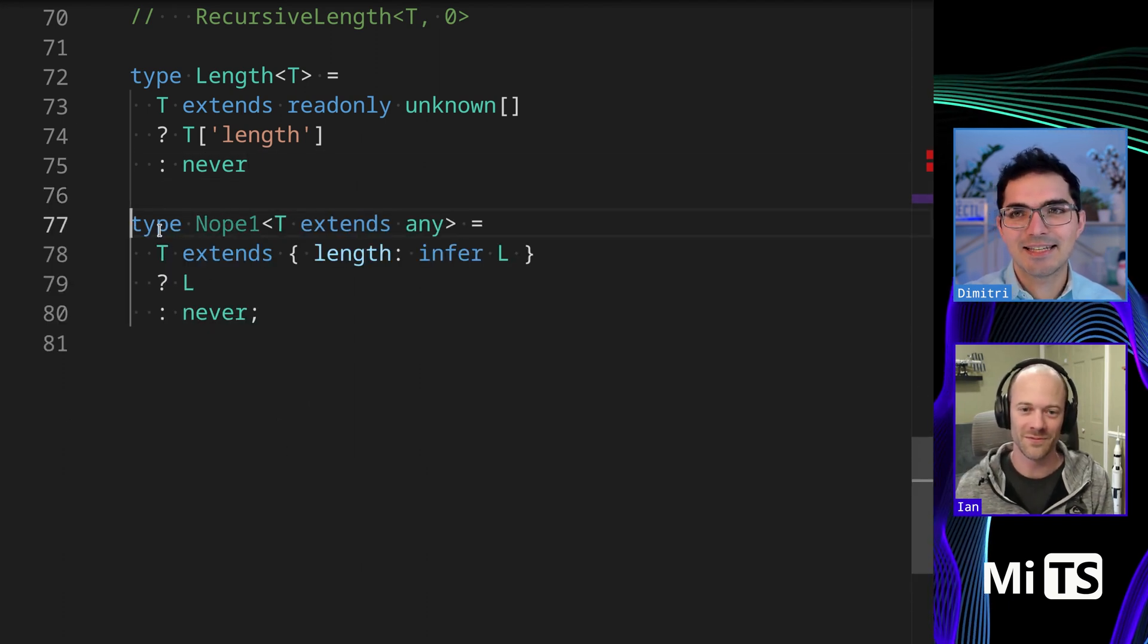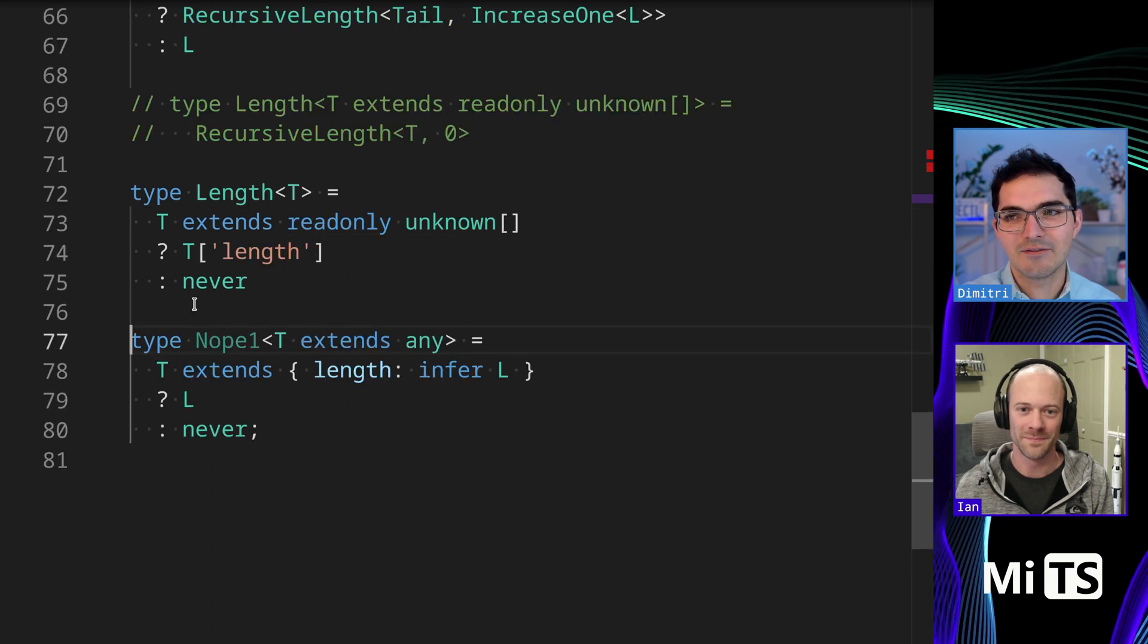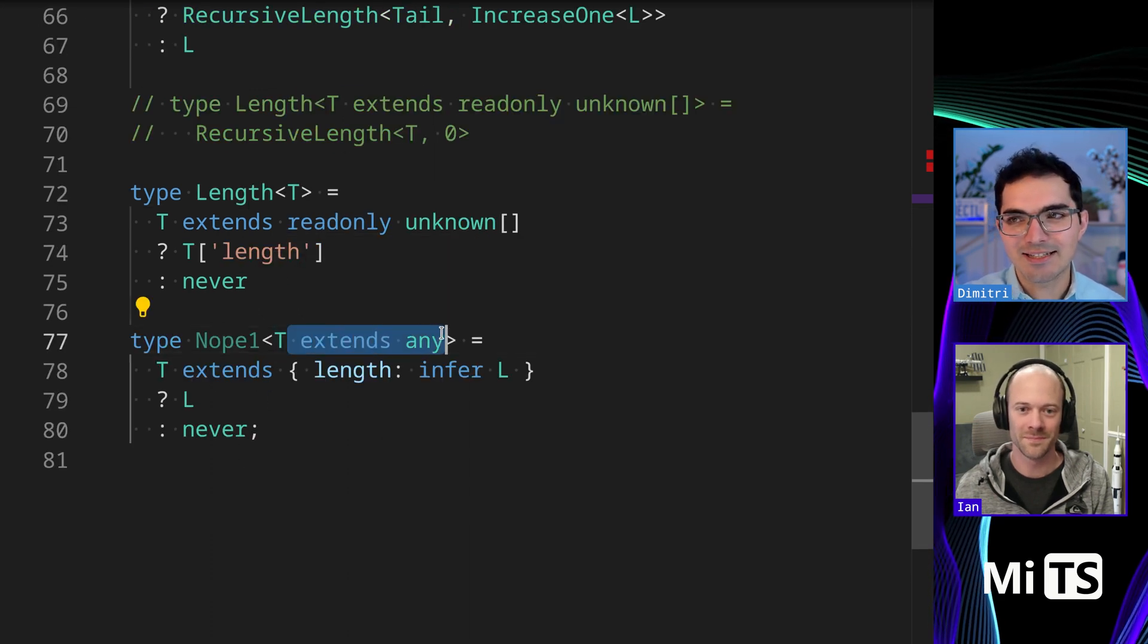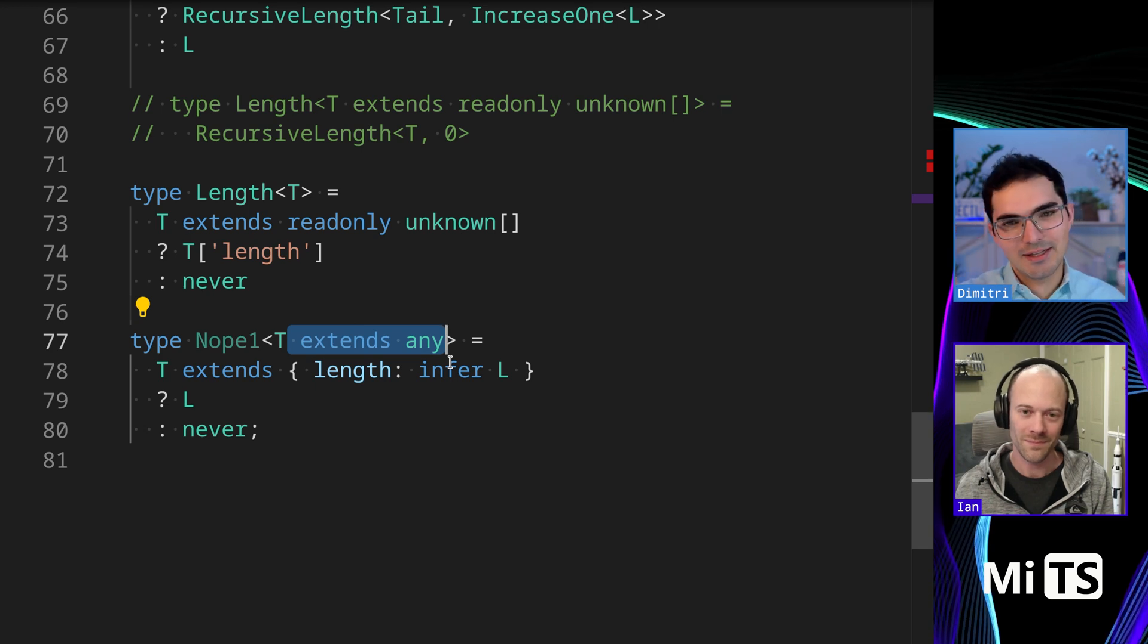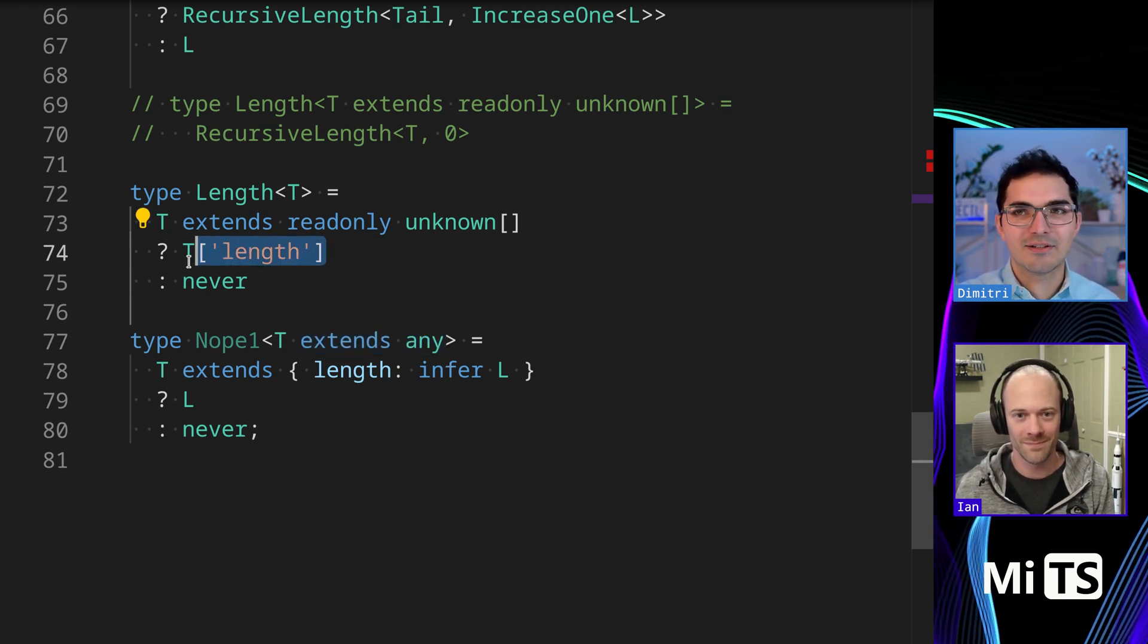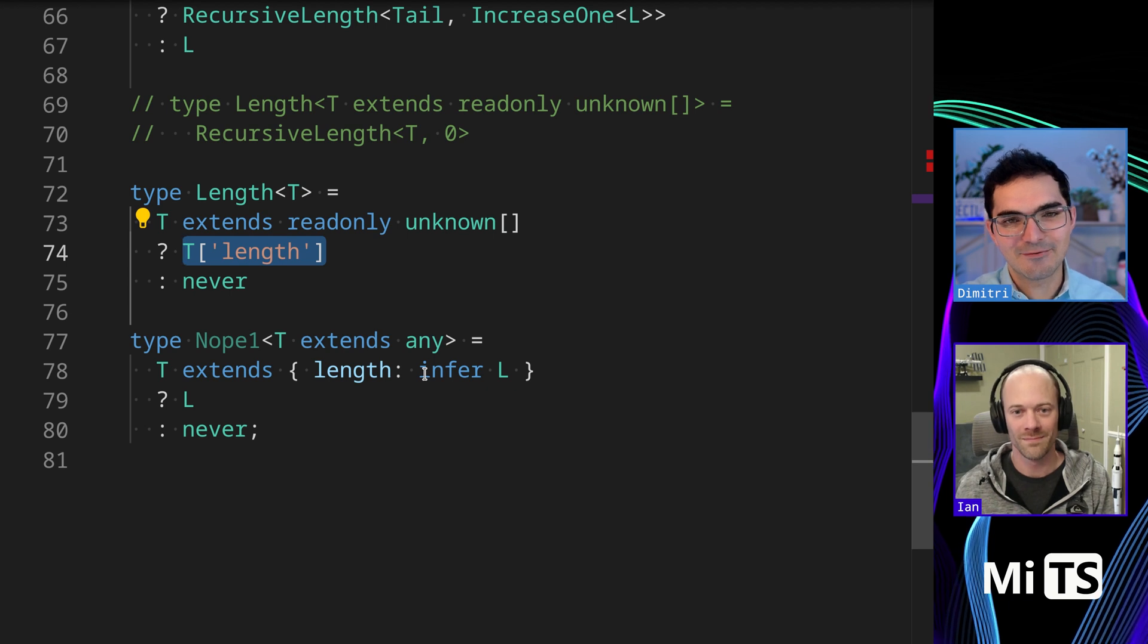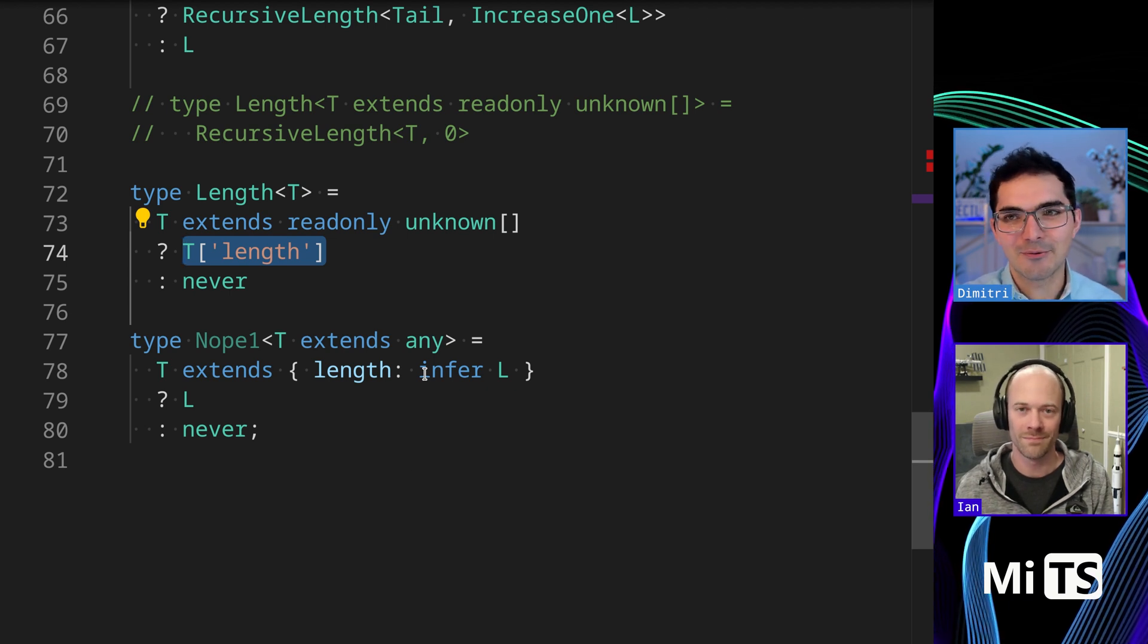This is using the infer trick. This was another thing I saw - they did 'T extends any', so it's so close but not quite there. This is just a trick you have to sort of know - that you can index with a literal string value. Fun one.